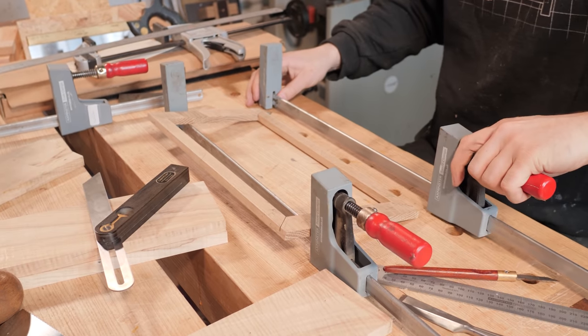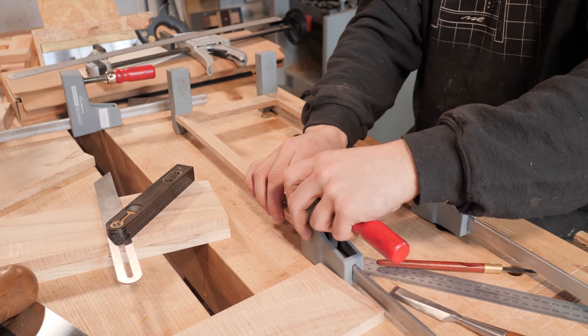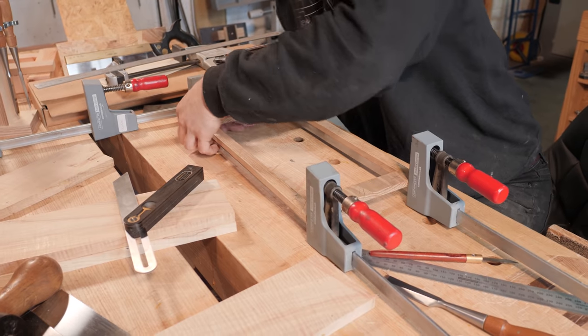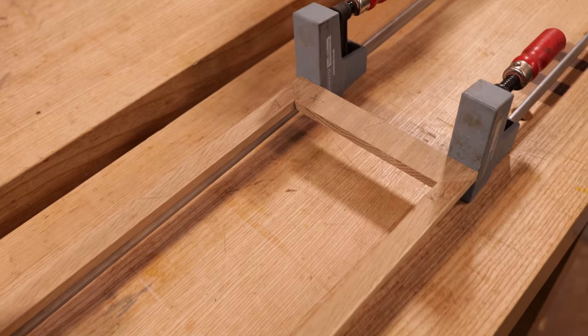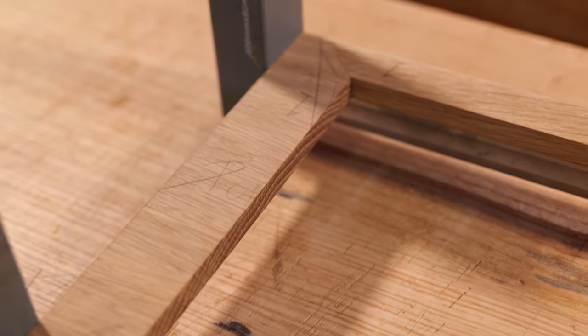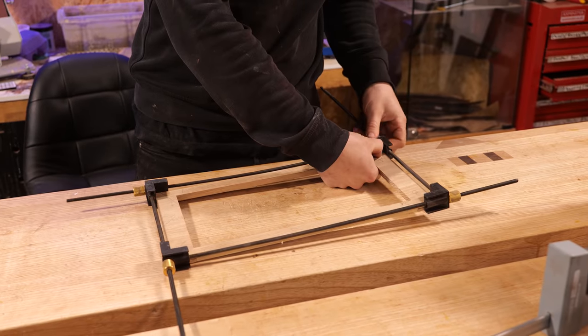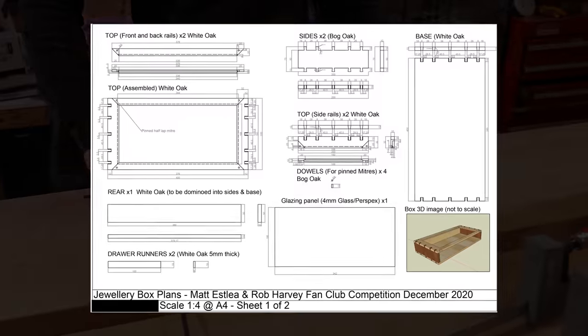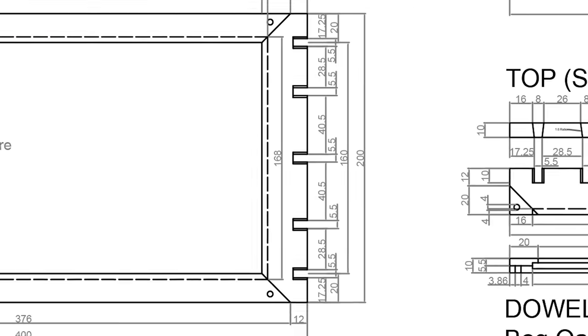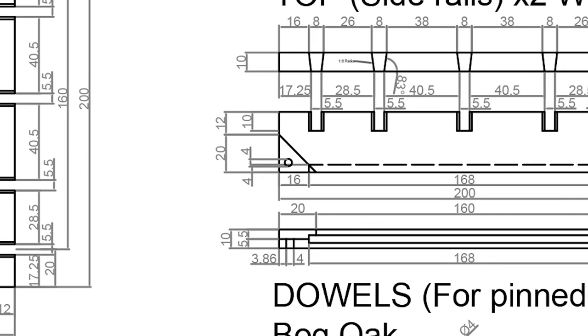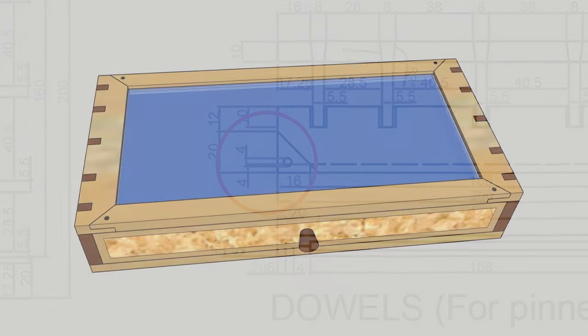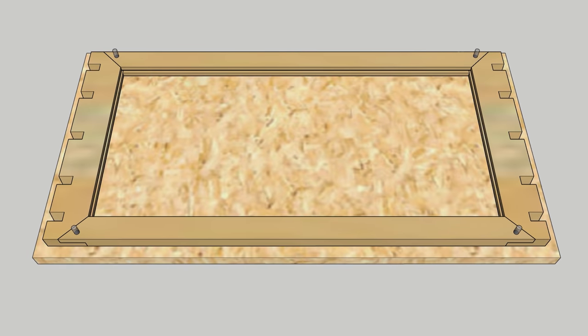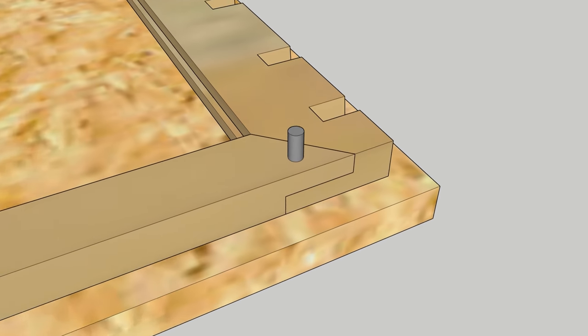As you can probably imagine, clamping something this thin and flimsy is incredibly difficult. All it wants to do is bend, twist, or even worse break. Even with the use of specialist equipment such as these frame clamps. Now if we take a look at the plans, somewhere within this matrix they specify a 4mm dowel to lock these joints in place, both for strength and aesthetics.